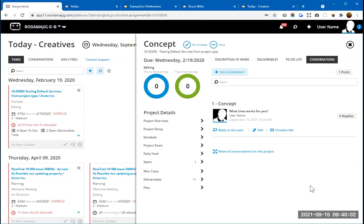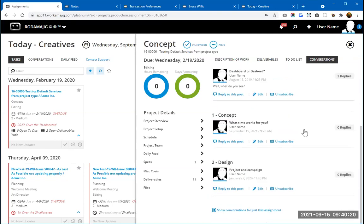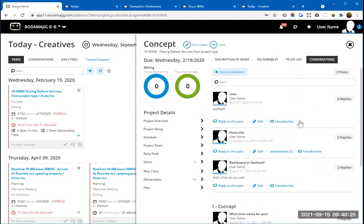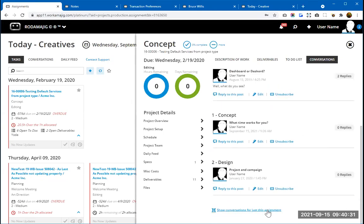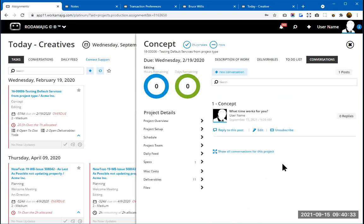The benefit of having this information documented in Workamajig is that you're able to work within the system and send questions out, and it's all documented. Down the road, if somebody else comes into this project and asks what's been done before them, they can go back through and see all the conversations that have been said up to that point. It keeps everything documented so everybody can stay aware of what's been happening on a task or project.